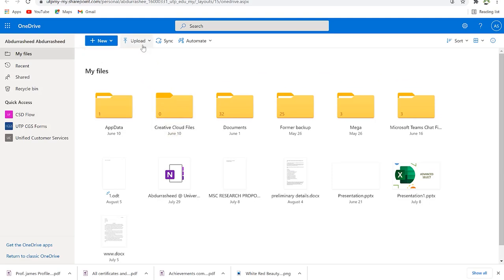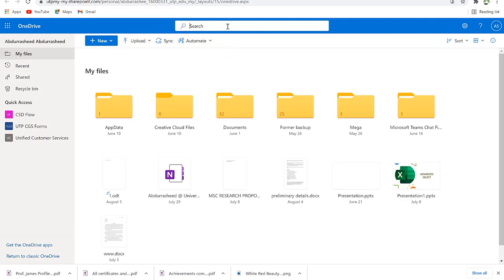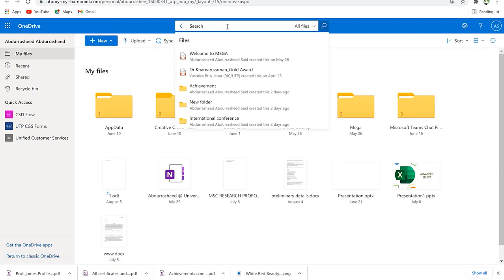When you want to upload a file or document, come to 'Upload' and you can upload a file or a complete folder. You can also use 'Sync' to synchronize the existing desktop documents with the cloud. Up here is a very powerful Microsoft search engine — once you type the document name it shows you the location of that folder instantly.